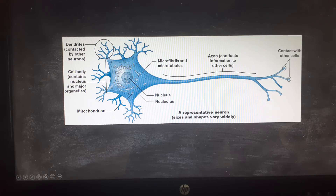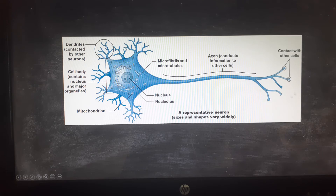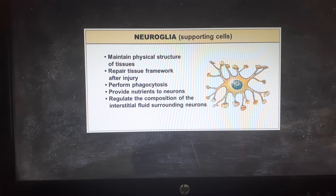The projections from the soma are either for receiving signals — called dendrites — or for sending signals. Each neuron has only one sending projection, called an axon, also called a nerve fiber. At the very end, the axon splits into little fingers called telodendria, each of which can touch and control a different cell. Neuroglia are cells that help neurons do their job — located in the brain, spinal cord, and peripheral nervous system — performing functions like repair, phagocytosis, providing nutrients, and giving a structural framework to hold the neurons.